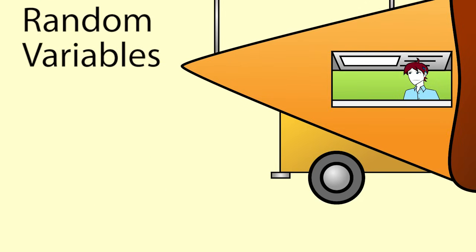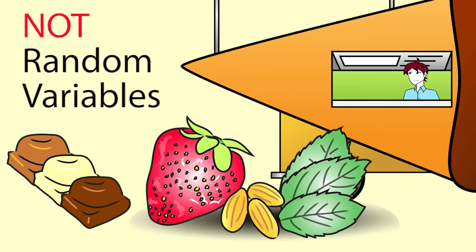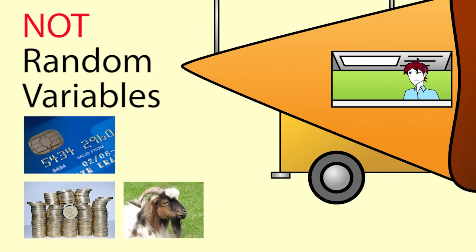The following cannot be modeled as discrete random variables because they cannot be counted: the flavor topping a customer chooses, the ethnicity of the customer, the method the customer uses to pay.